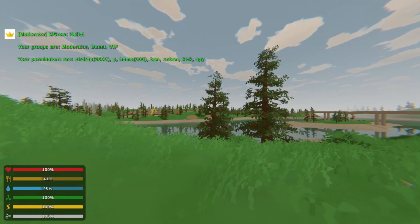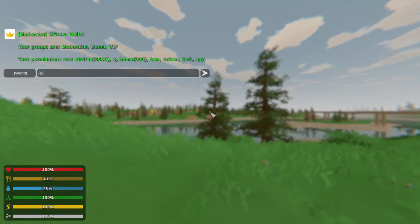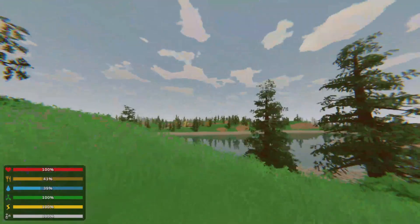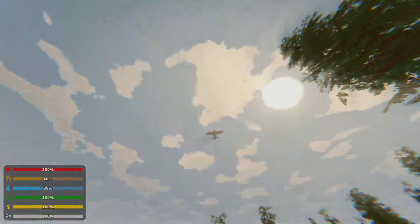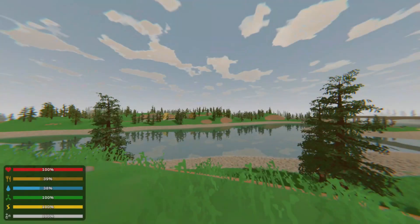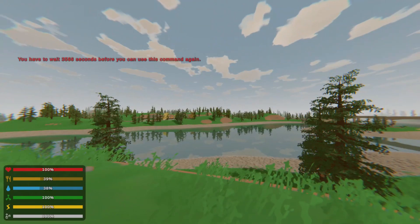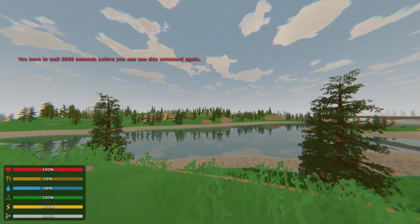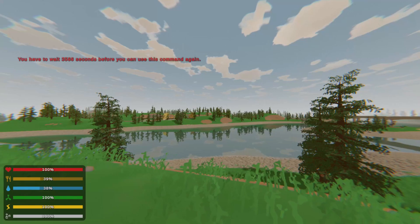Ban, unban, kick, spy and airdrop. I'm going to now run airdrop command once. You can see it worked. But now if I try to type it again, it won't work and it will tell me that the command is on the cooldown. And I will have to wait before using it again.